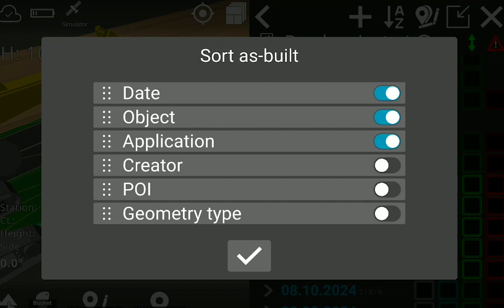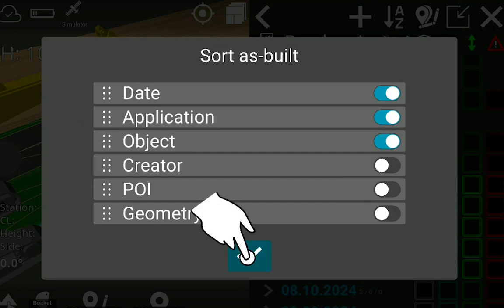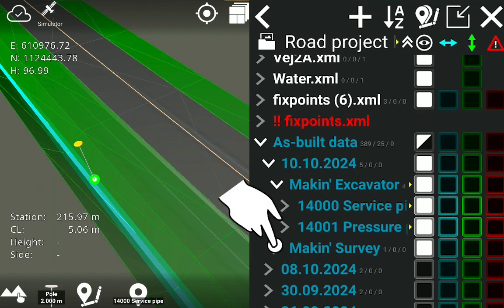Long hold on the dots to change the order. In this example, the as-built data is sorted by date, application, and object.